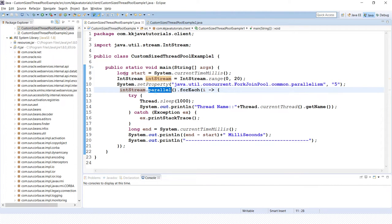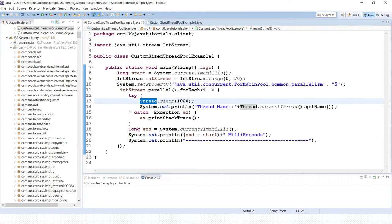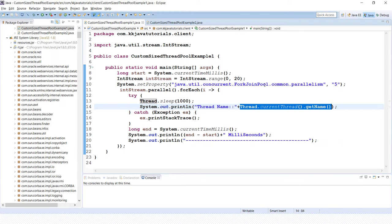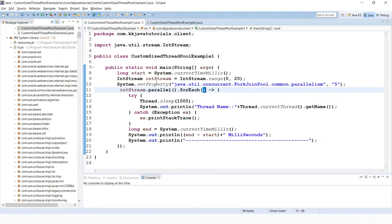IntStream has a parallel() method which enables parallelism. We then call forEach(), where i is the number from 0 to 19, written as a lambda expression in Java 8. Here we make each thread sleep for 1000 milliseconds — one second — and print the name of the thread currently running in the pool. This demonstrates how to make use of parallelism.